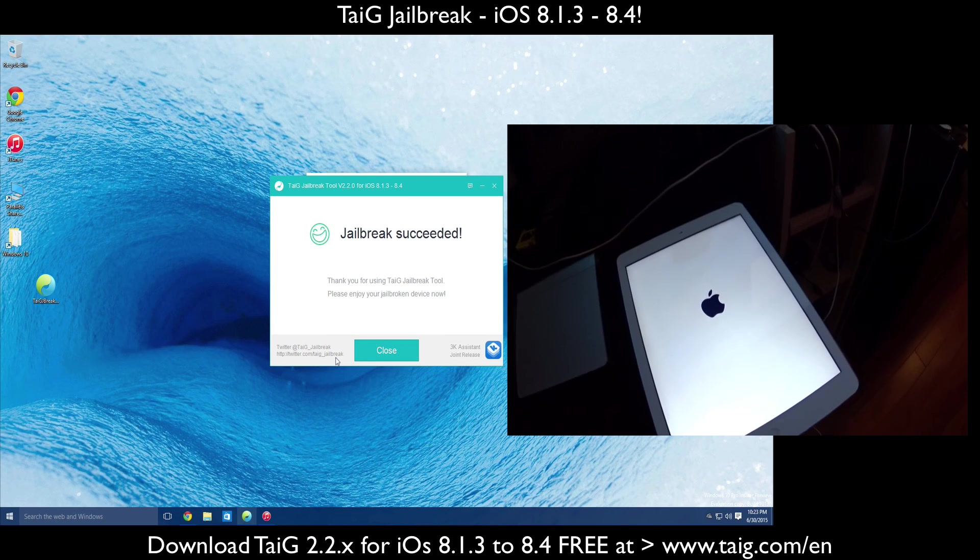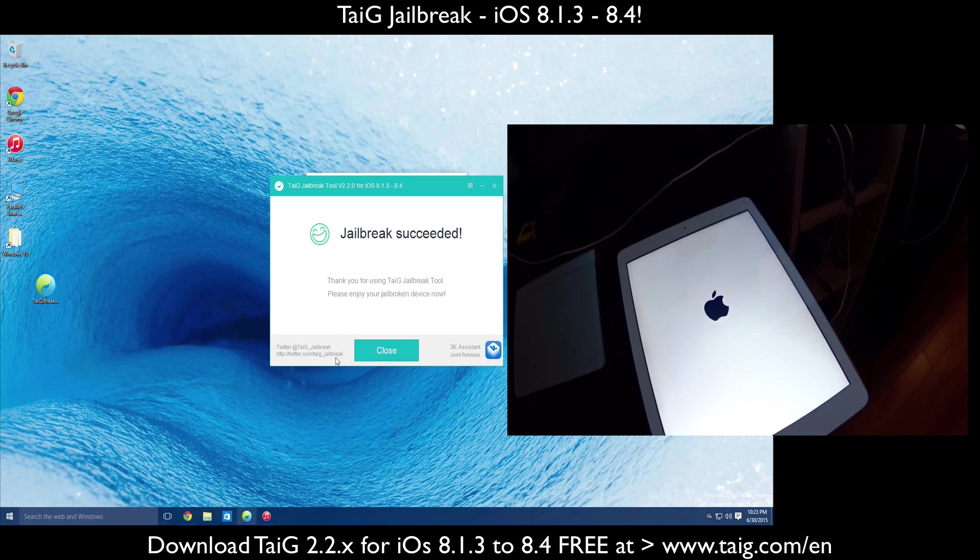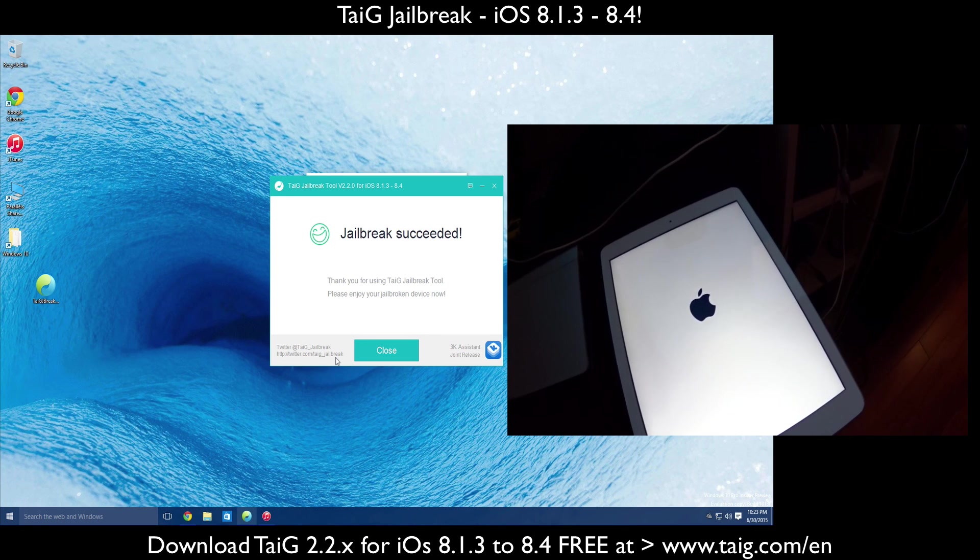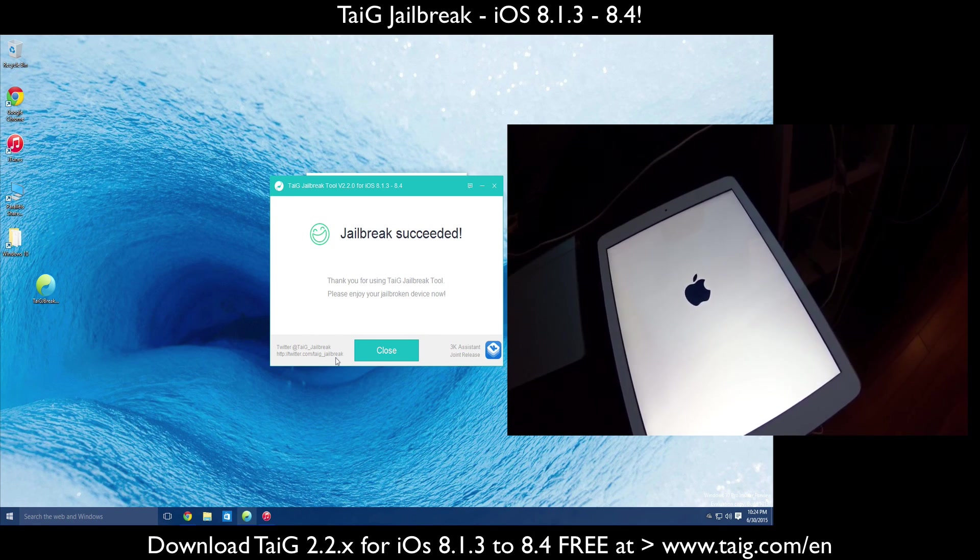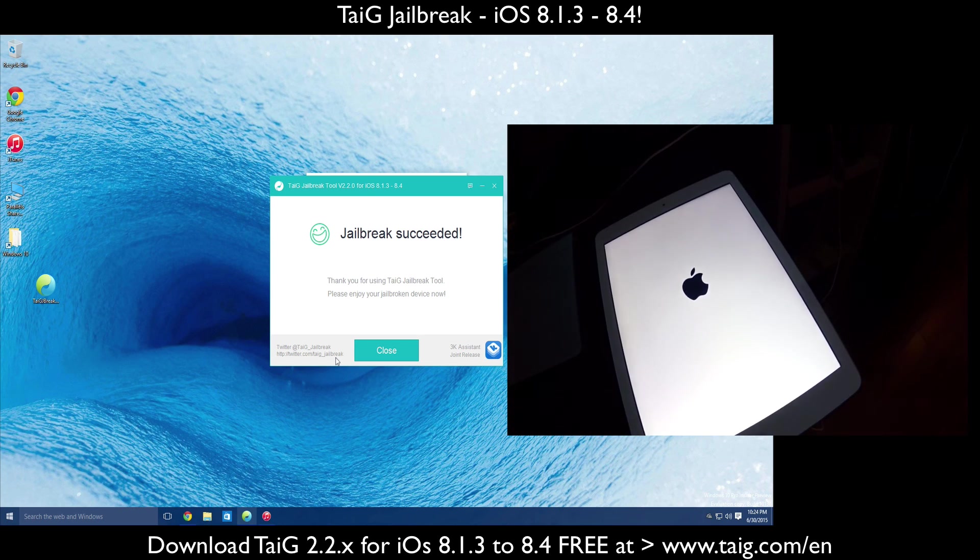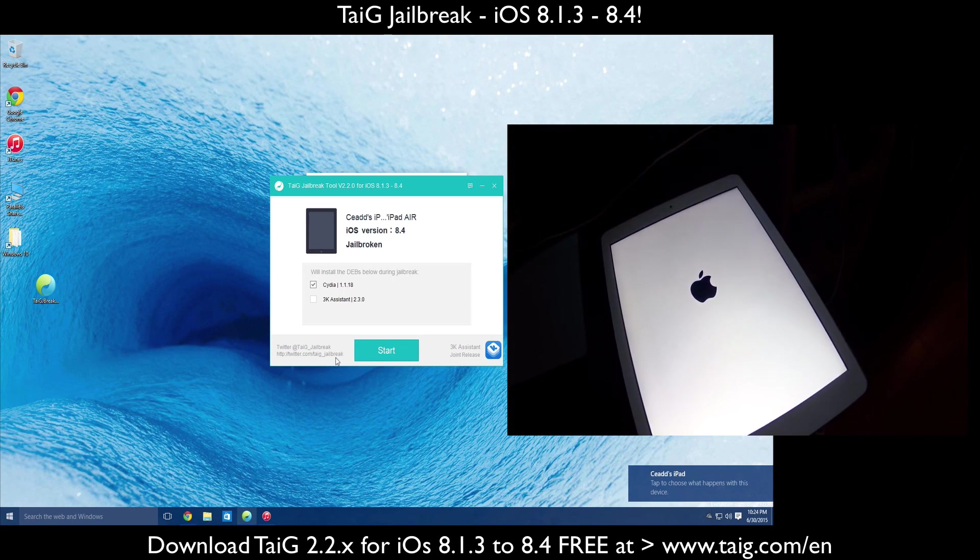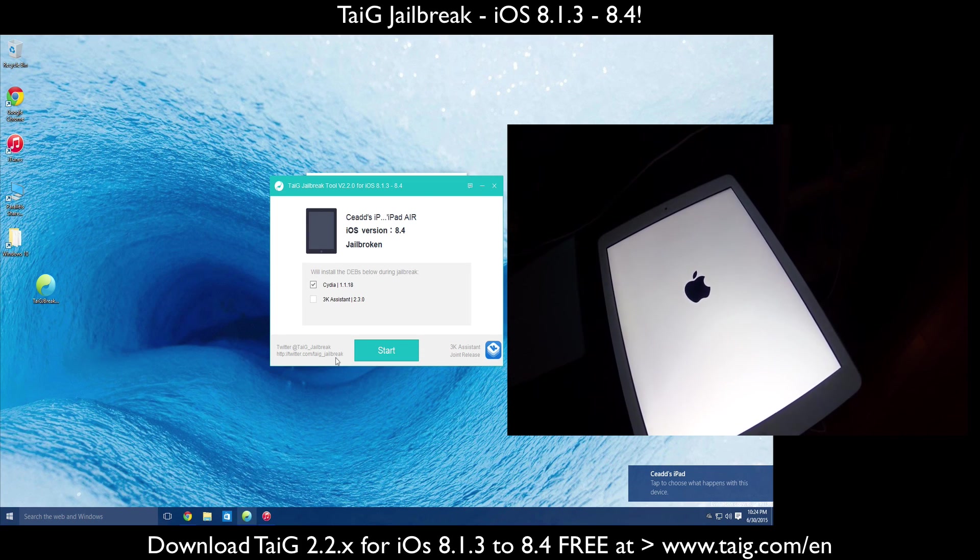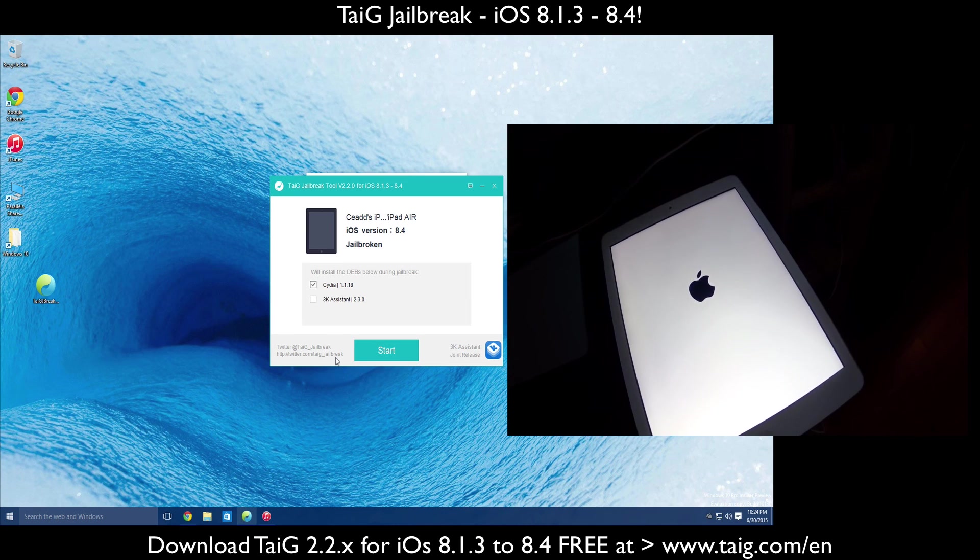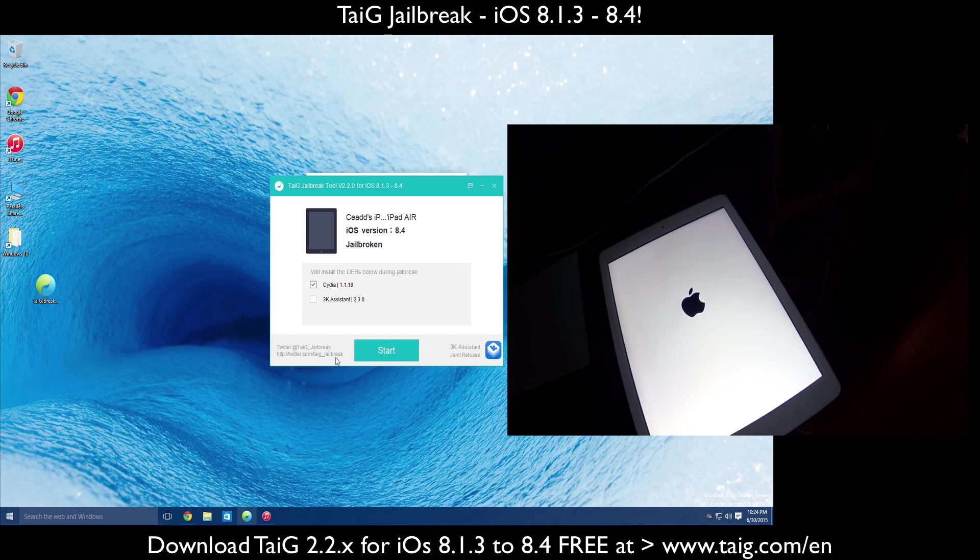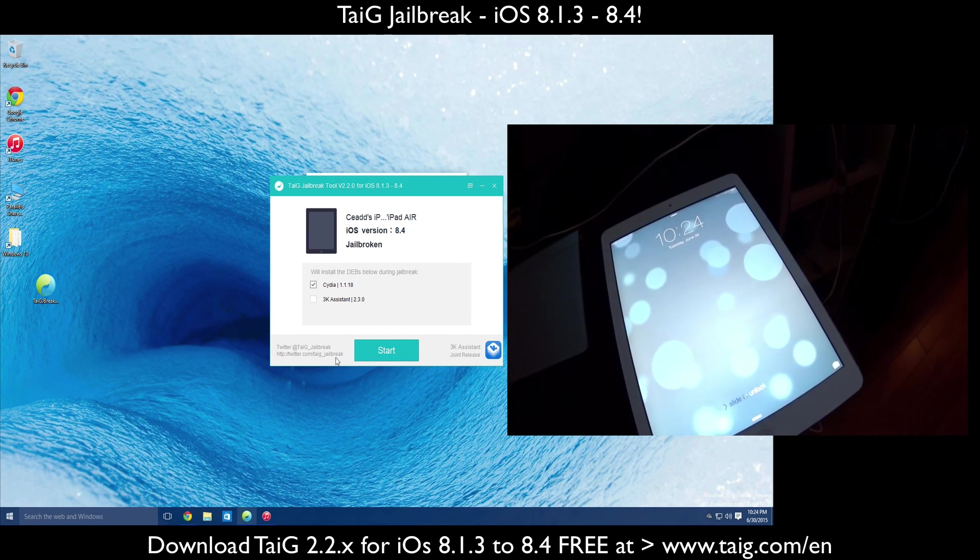And so there you guys have it. That's another successful jailbreak for me. I really haven't had many issues, if any at all, using the tools, although I know a lot of people have. Today I maybe had two unsuccessful jailbreaks. One of them was an over-the-air device. The other one was a questionable device.